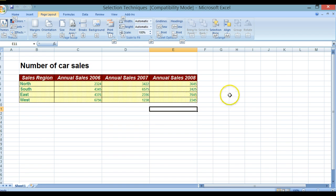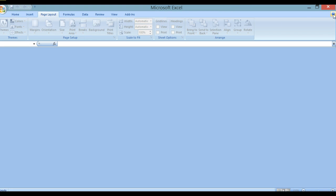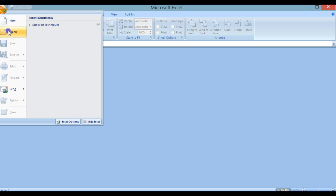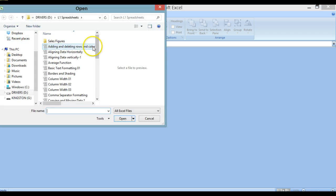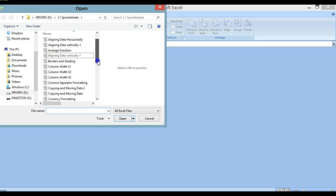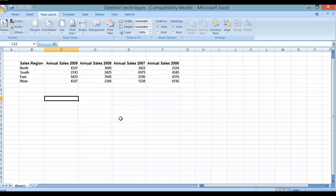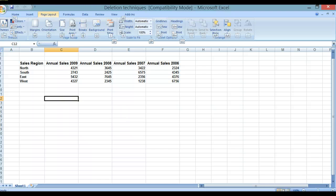If that doesn't work, just close it using the close window button. Next, we're going to open a new workbook called deletion techniques. We go to our Office button, go to Open, and because we've previously opened our L1 spreadsheet, it will automatically go to that folder. We choose the folder deletion techniques, click on it, and open.